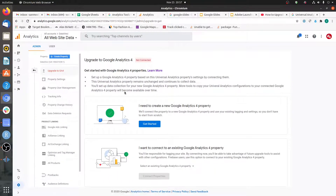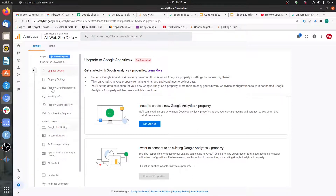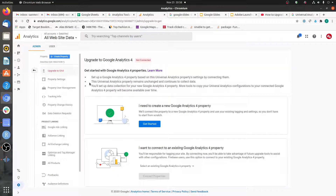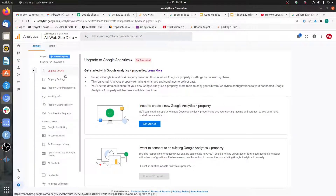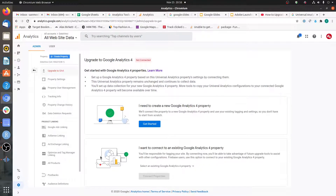What actually happens is that if you follow the instructions after choosing 'Upgrade to Google Analytics 4,' it will create a new property that will exist in parallel with your existing property. The new property will start collecting data from that point forward — it will not hold data from the existing property. So don't be confused: it's not upgrading your existing property; it's just creating an additional GA4 property.